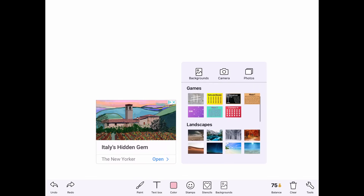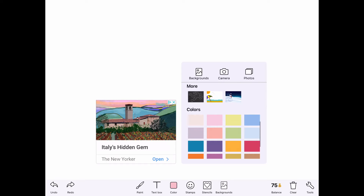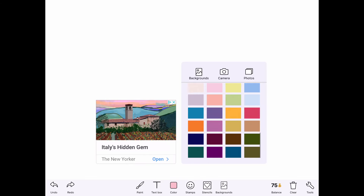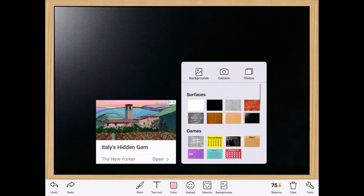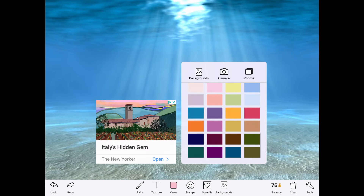You can pick backgrounds that show different surfaces, different landscapes, or just plain colors. I think for this I'm just going to pick a plain color, but you don't have to do what I'm doing. I'm going to select this orange color. Just to show you the other options — here's something like a chalkboard, and here are some landscape options too. But let's go back to that orange that I liked so much.